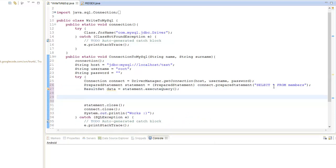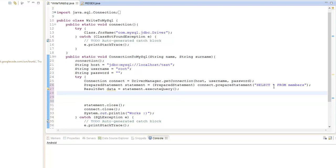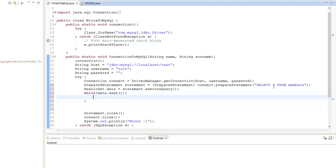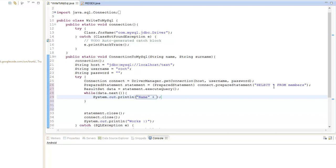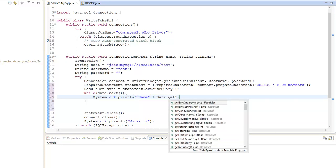The next thing we want to do is loop through each row. To do that, we need to do a while loop and we're going to iterate through the ResultSet — while data.next() — meaning that if it has something in the next row, we're going to preview, let's say, the name column.